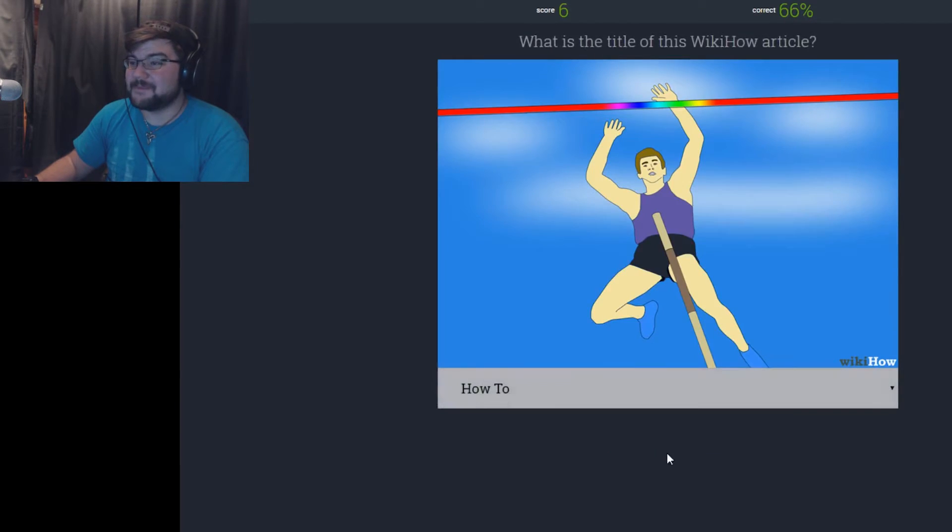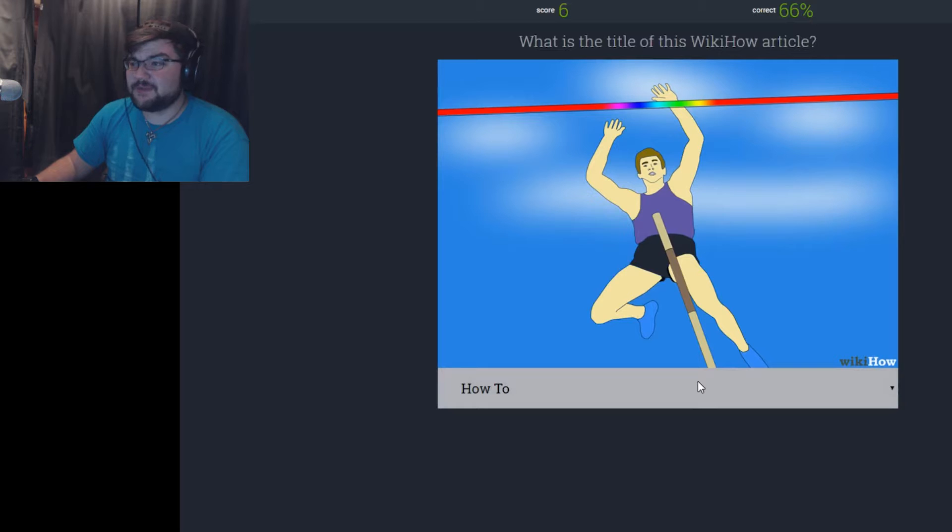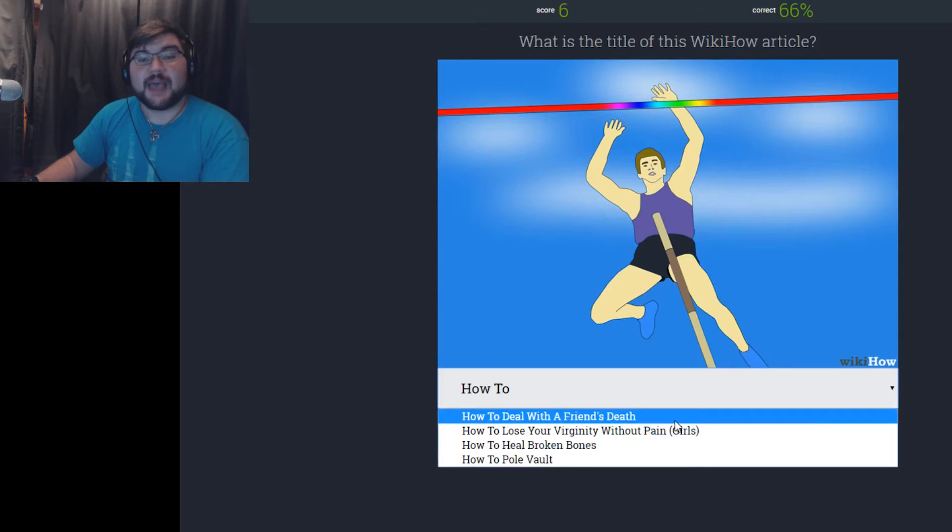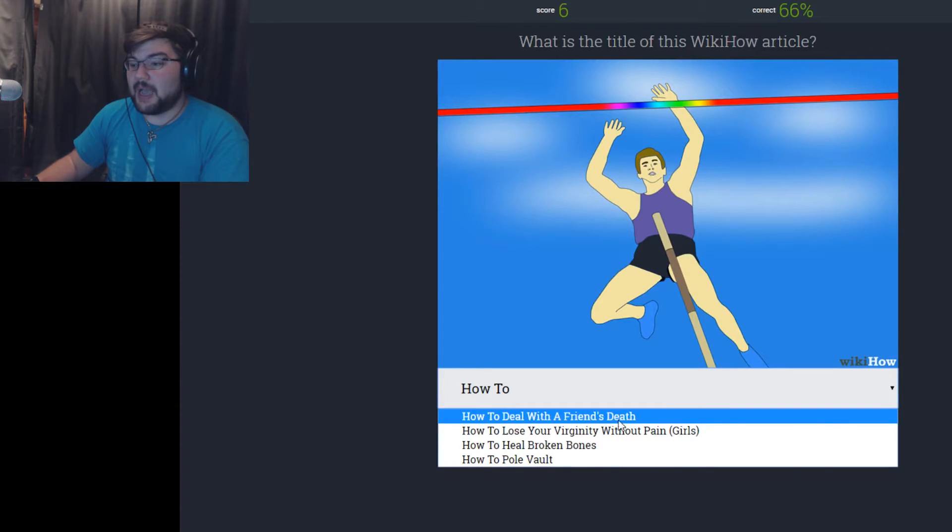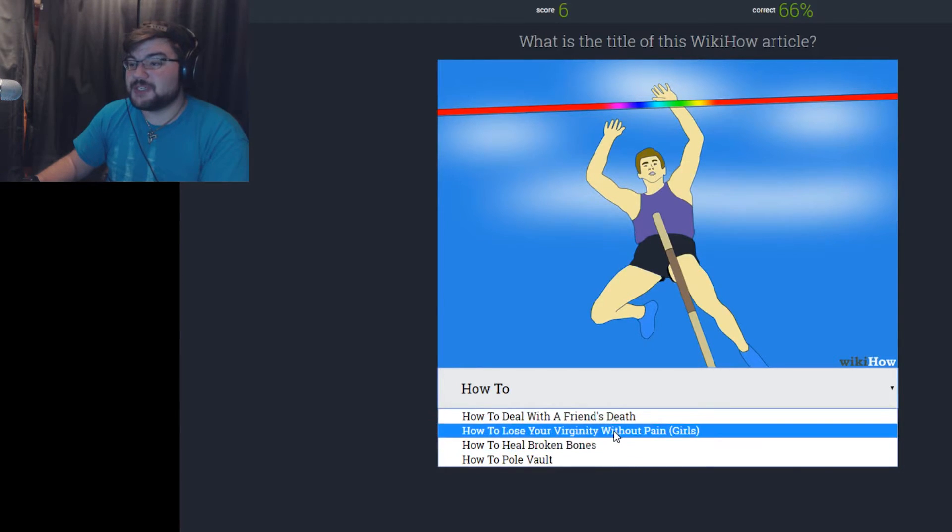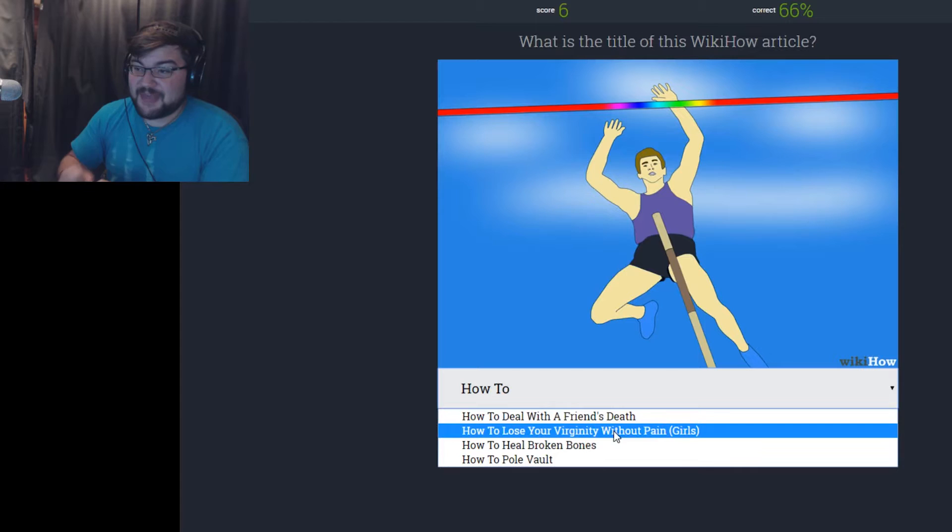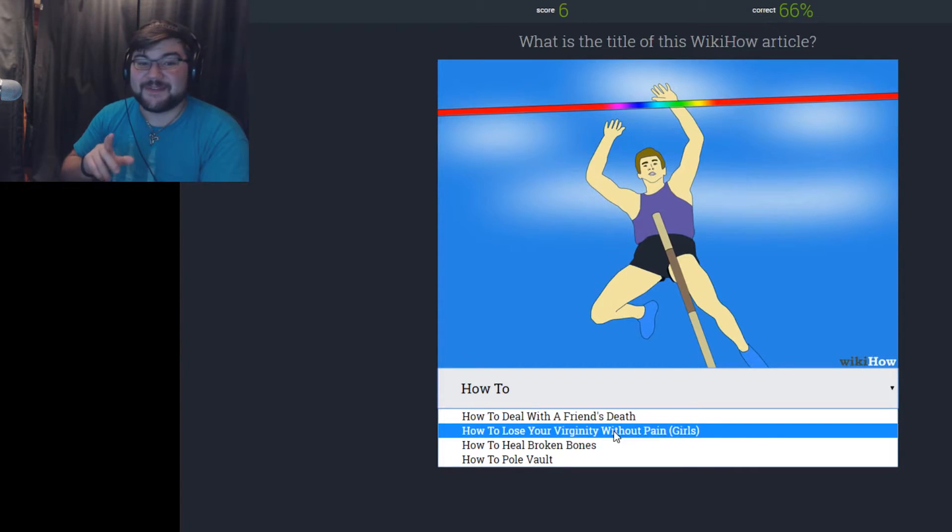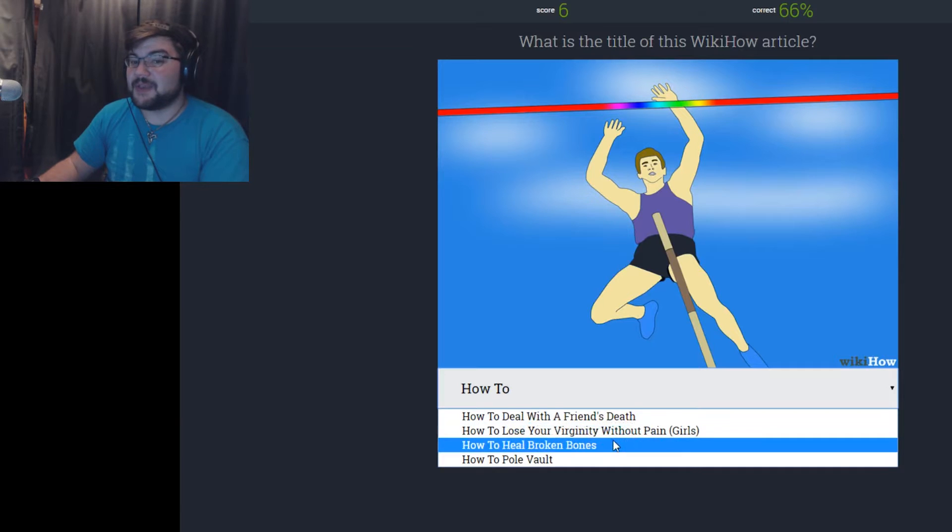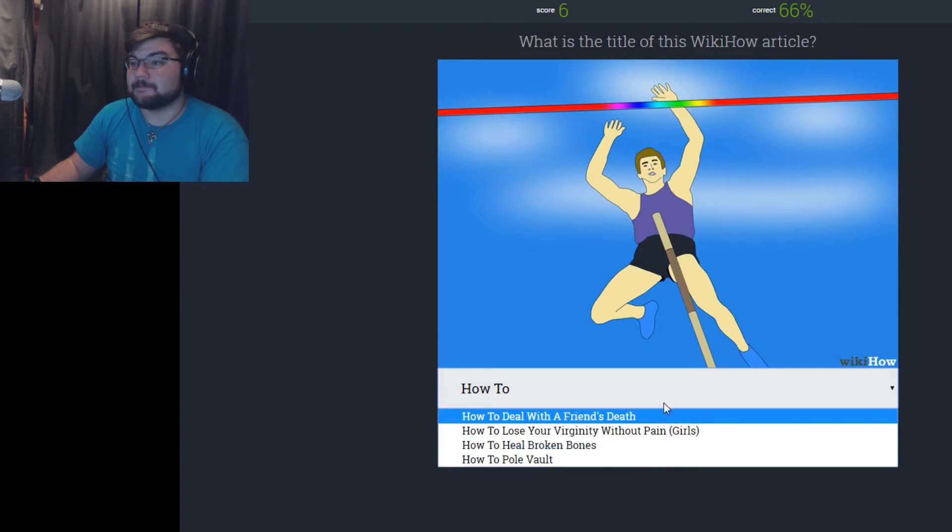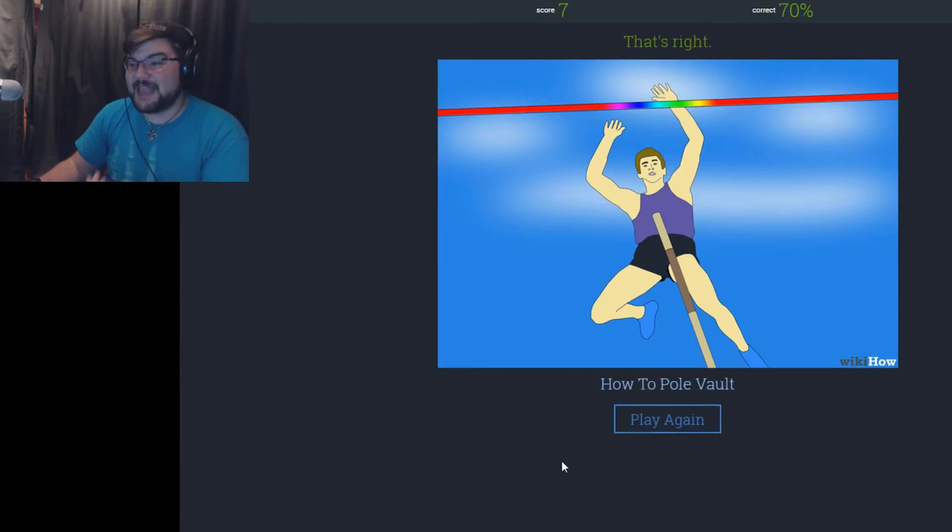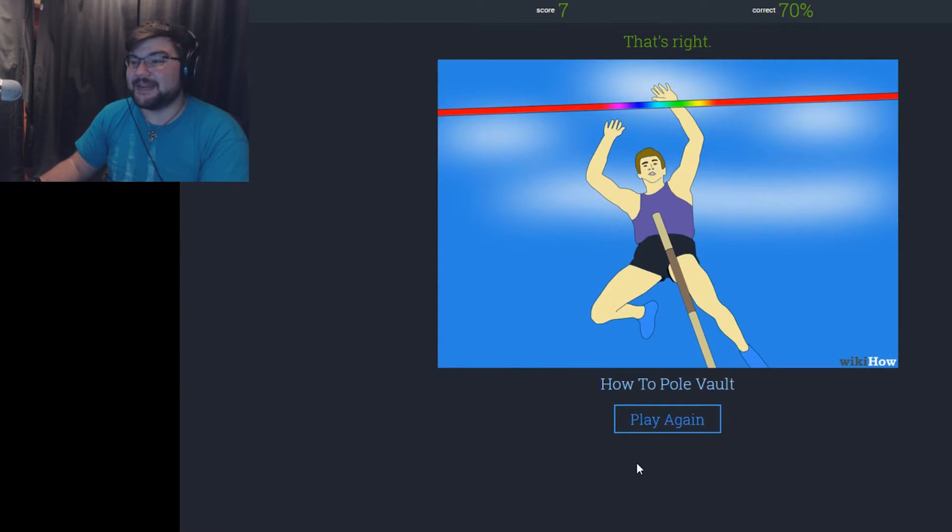What is the title of this WikiHow article? How to deal with a friend's death by pole vaulting. How to lose your virginity. Well, that is one way if that pole ends up going somewhere you don't want it to go. How to heal broken bones. Oh man, that's how you heal broken bones. I'm gonna go with how you pole vault. Yeah, that's what I thought.